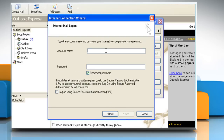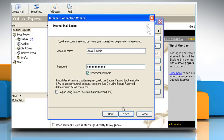In the Account Name box, type your AOL account name. In the Password box, type your AOL account password. If you want Outlook Express to save your password, leave the Remember Password checkbox selected.